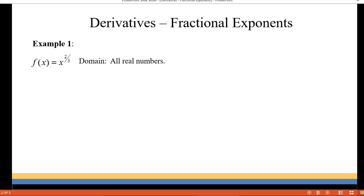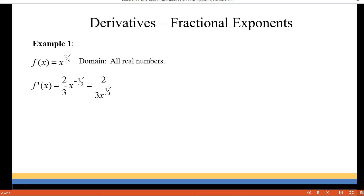Let's start off with x to the two-thirds. Keep in mind that the domain of this function is all real numbers. We're going to take the first derivative which works out to be 2 over 3x to the one-third. Now if I set the first derivative equal to zero it would never equal zero, but it will be undefined — specifically when x is zero. Since zero is part of the domain of the function, we're going to consider that a critical value for this graph.